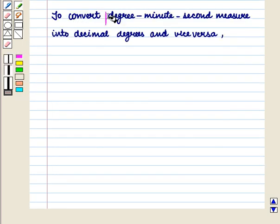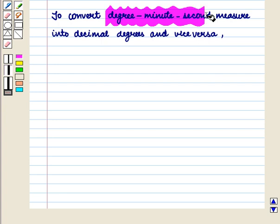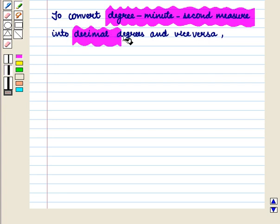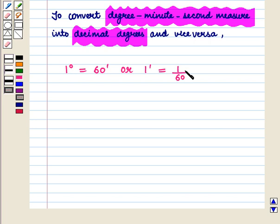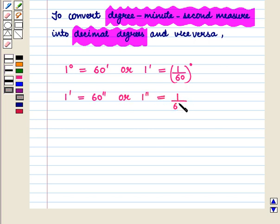Now to convert degree minute second measure into decimal degrees and vice versa, we use the following results: one degree is equal to 60 minutes, or one minute is equal to one by 60 degrees; and one minute is equal to 60 seconds, or one second is equal to one by 60 minutes. Now let us see how to convert degree minute second into decimal degrees.